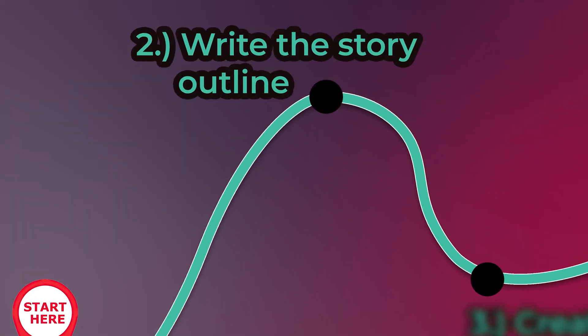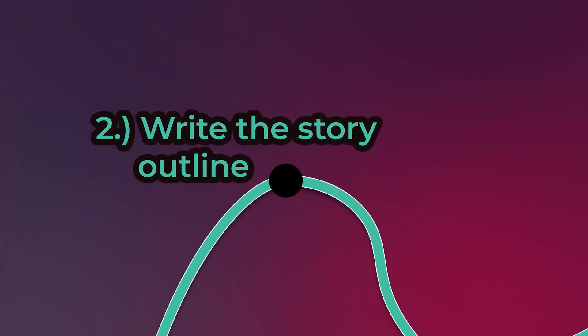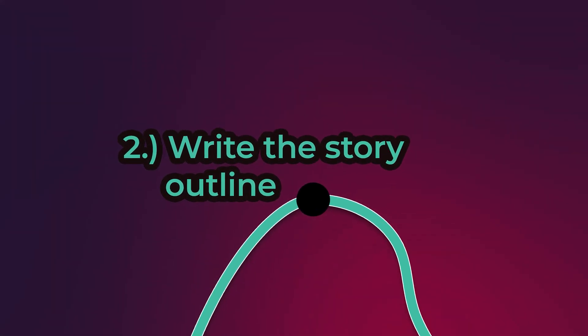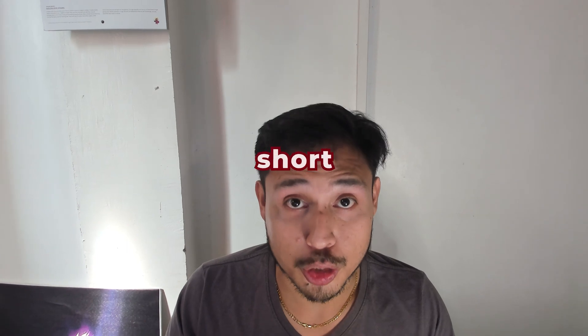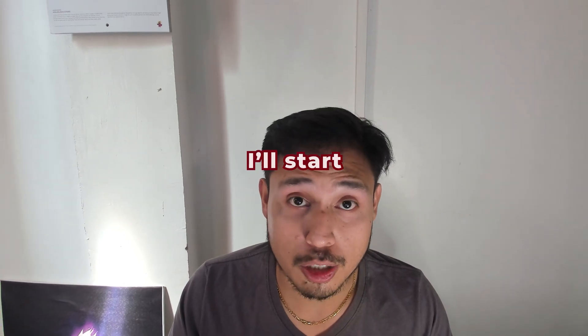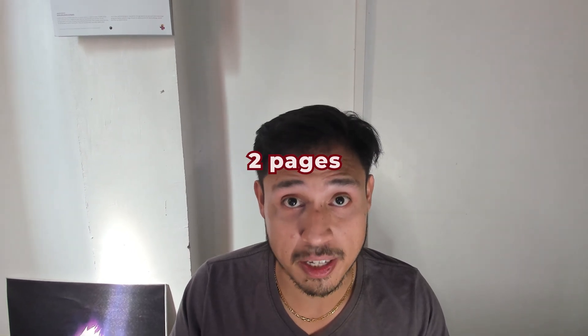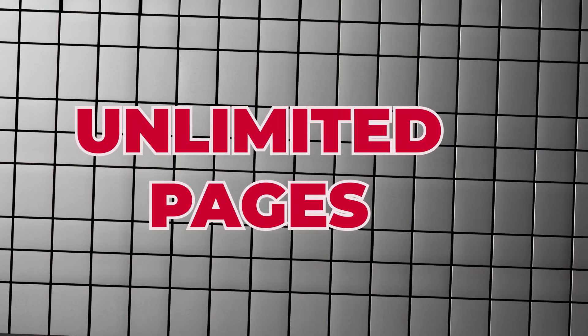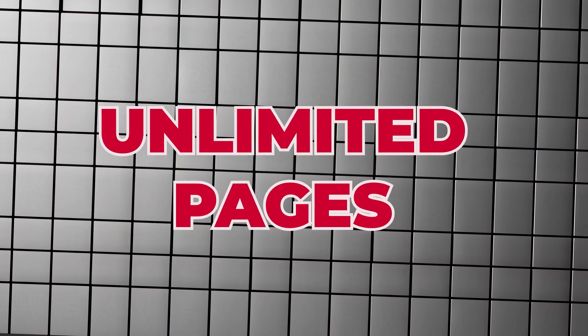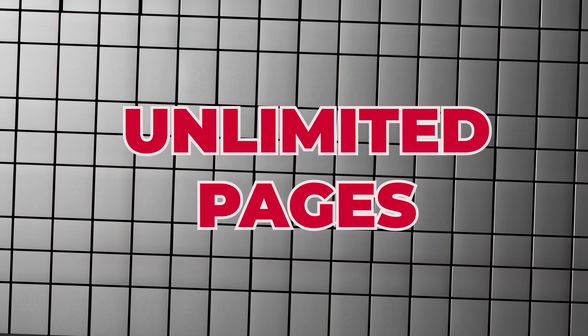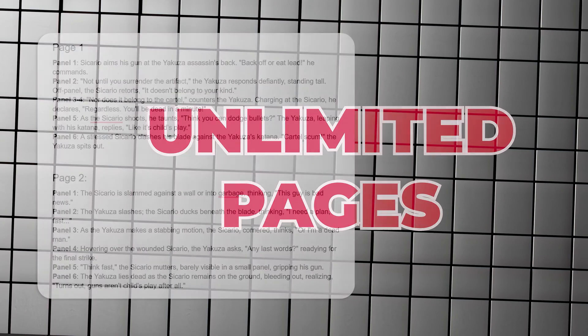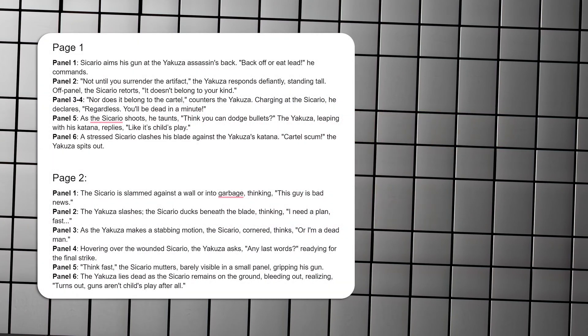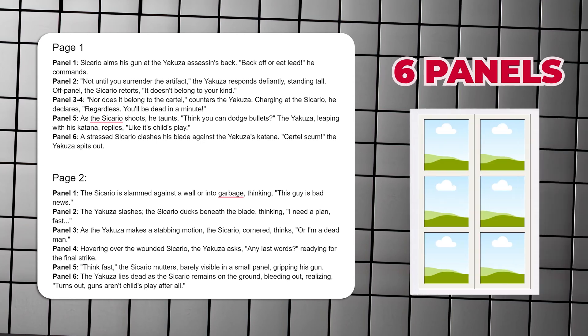Step 2: Generate the story outline. To keep the video short, I'll start with just 2 pages. But this process can do 100 pages if need be. Here is my outline. I highly recommend to keep it short with roughly 6 panels per page. Mine has a total of 12 panels.